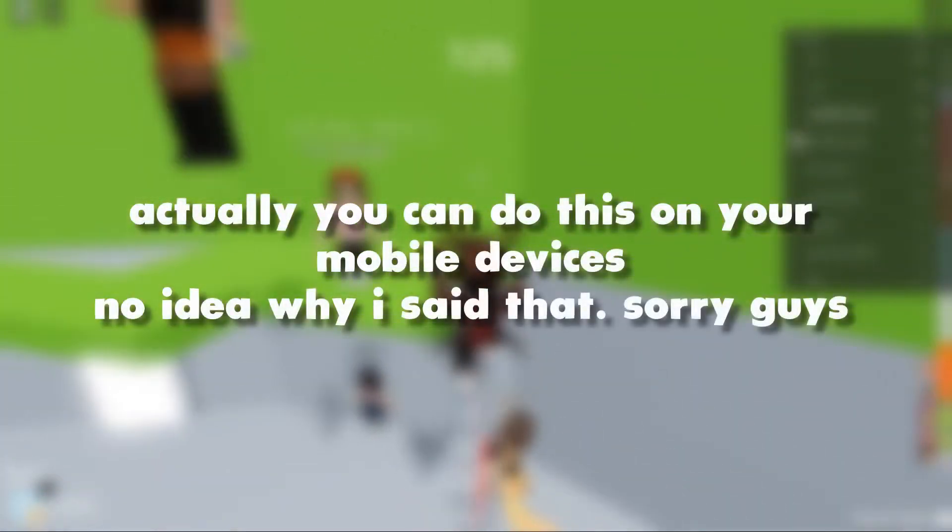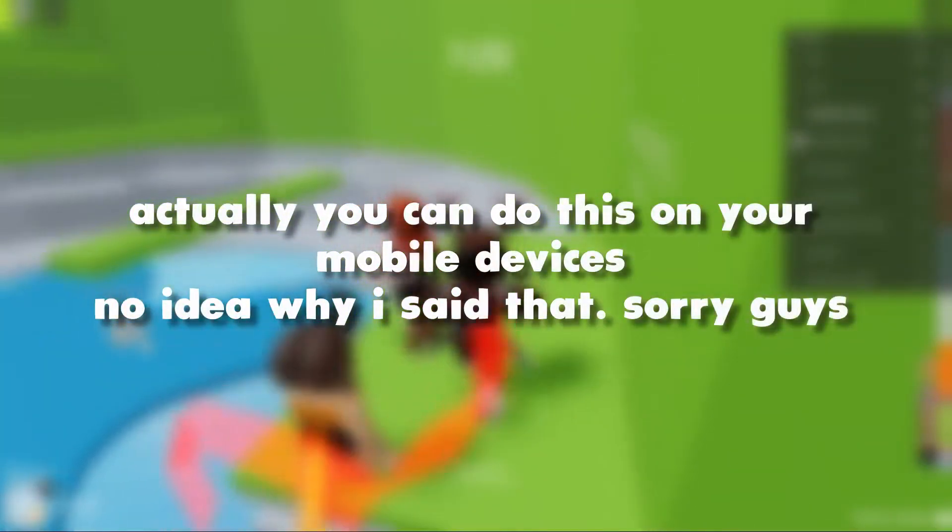Next of all, you want to set your Xbox controller down and you want to open up a Roblox game with your desktop or keyboard. Sadly, you can't do this on a mobile device. I'm not sure if this is available on Mac.